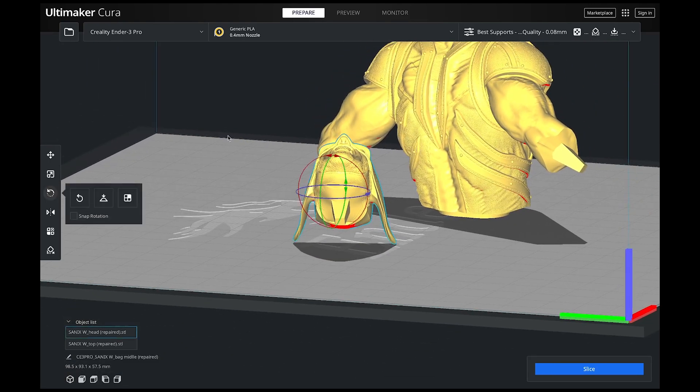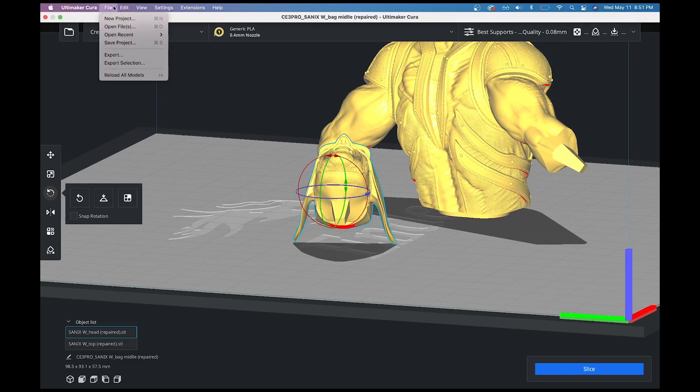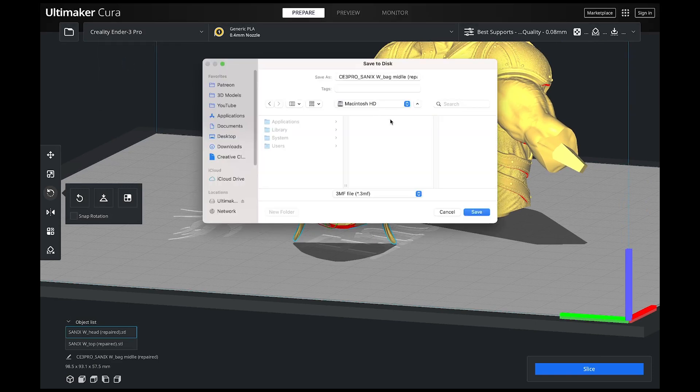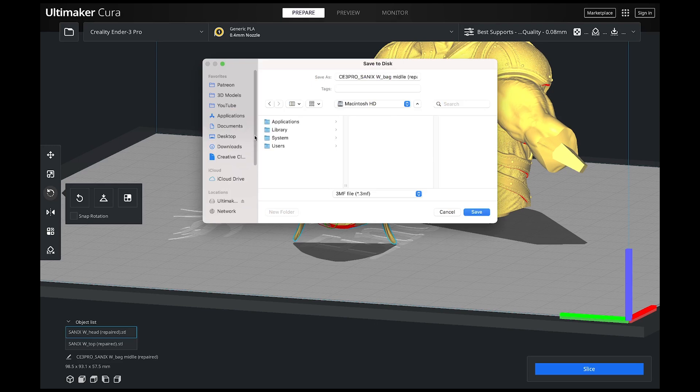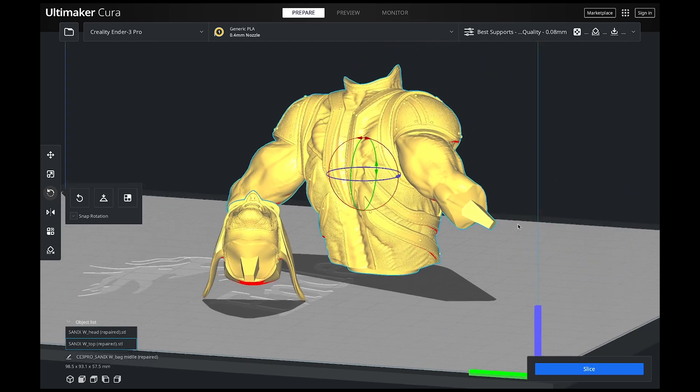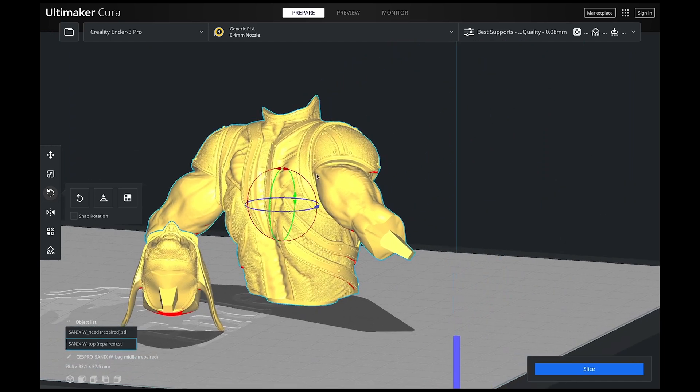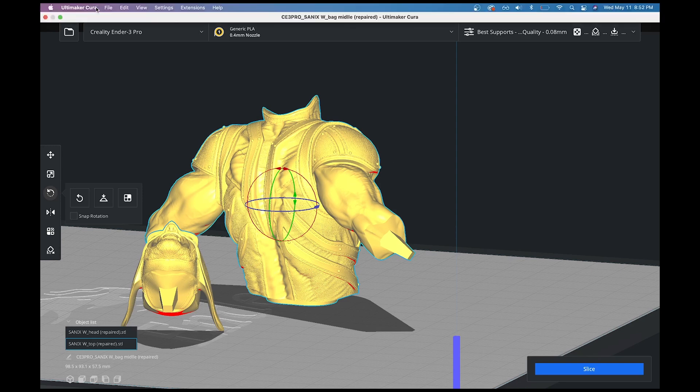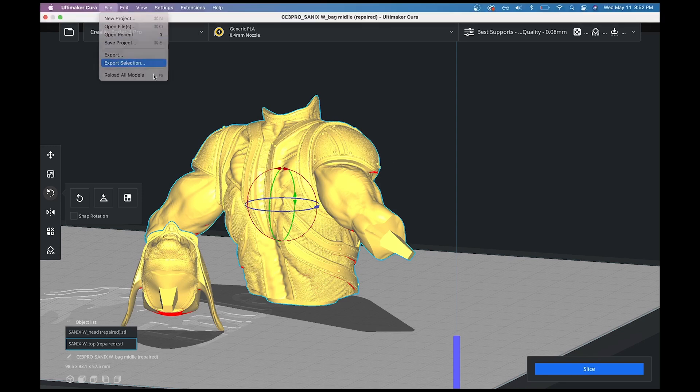So now I'm going to click on this and I'm going to go up to file, export selection. And this is going to export out just the head whatever I have selected. Then I'm going to do the same thing over here. I'm going to click on this model. It'll have the light blue line around it when you know you have it selected.